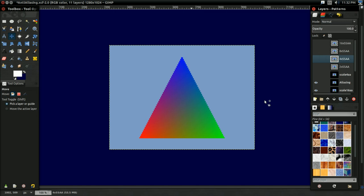So the problem of aliasing ultimately stems from the fact that there's a finite number of pixels in your screen. So if I was to draw, say, a triangle, it might come out looking like this, with these really awkward stair-stepping artifacts along the pixel edges.